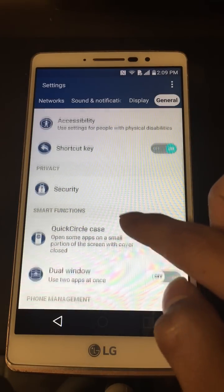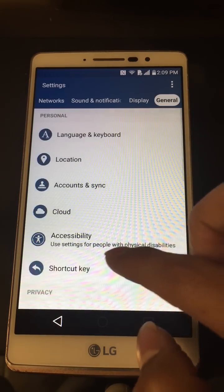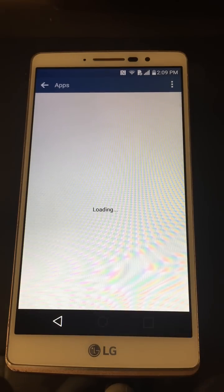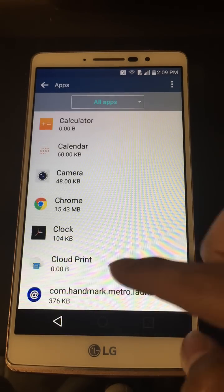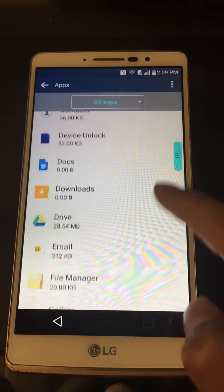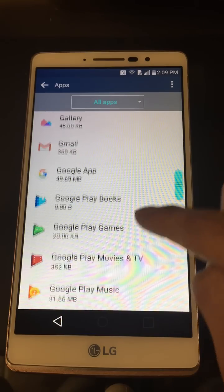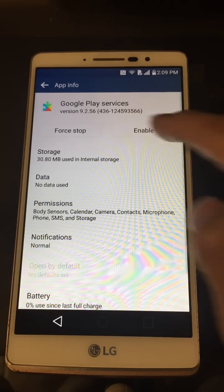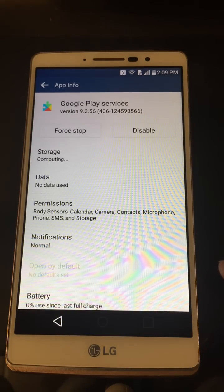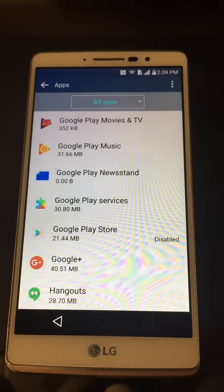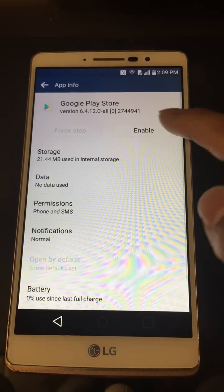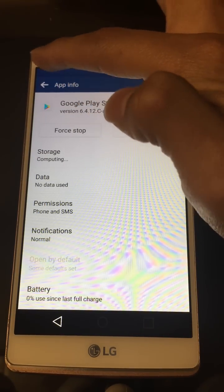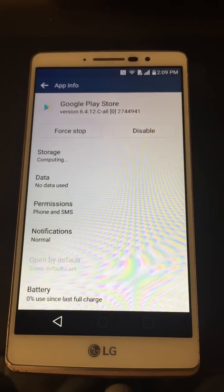Now it's letting us click Unknown Sources — go ahead and hit Allow. Go back into Apps, scroll down a little, go to Google Play Services and enable it again. Go back, then Google Play Store — enable that too. Leave the others as they are.